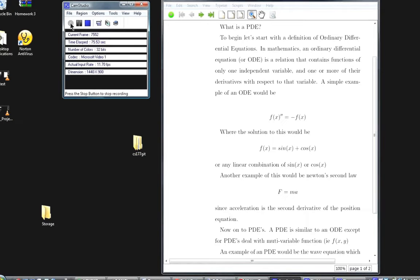Another important example of an ordinary differential equation is Newton's second law, f equals ma. This is an ODE because acceleration is the second derivative of the position equation, which satisfies the conditions of what an ODE is.